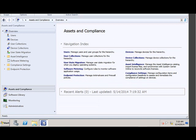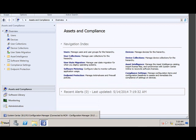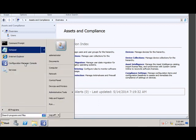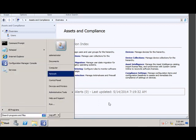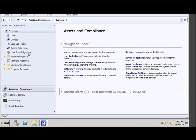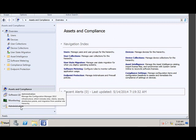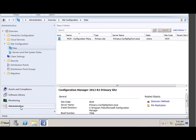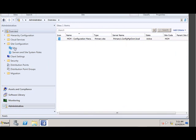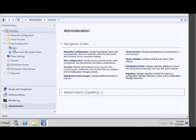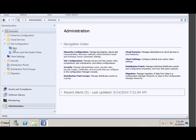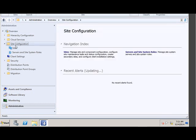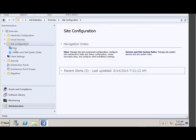For that, launch your SCCM console. Go to Start, click on Configuration Manager console. It will bring you the Configuration Console window. Click on the Administration tab. Click on Sites, Site Configuration, Sites.